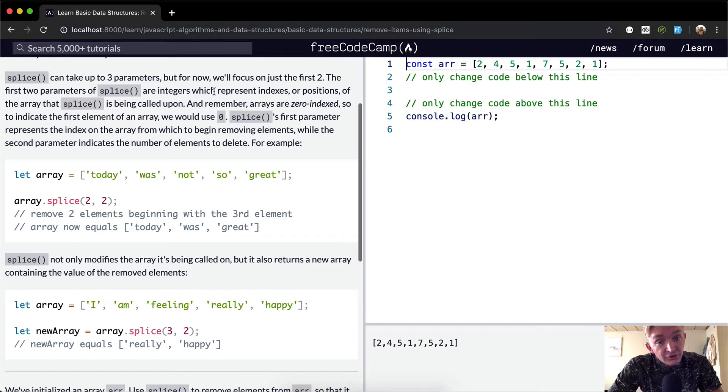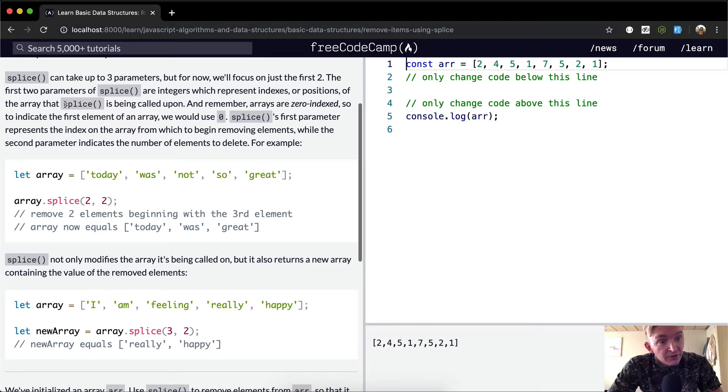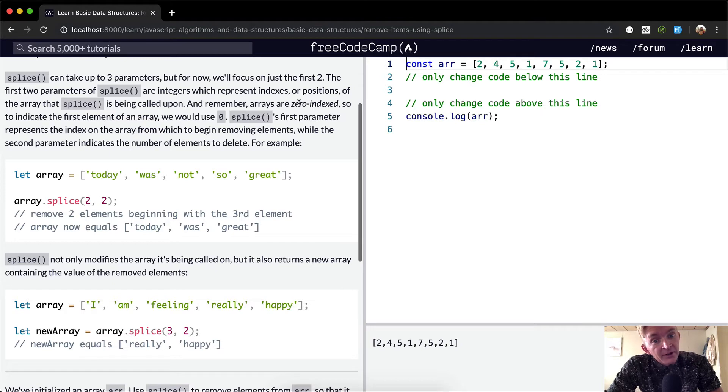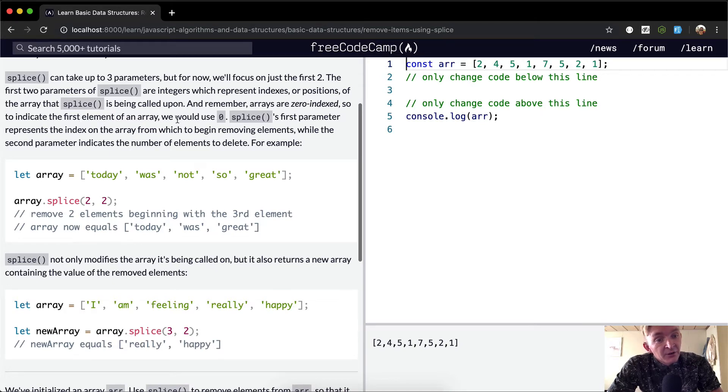The first two parameters of splice are integers which represent the indexes or positions of the array that splice is being called upon. Remember, arrays are zero-indexed, so to indicate the first element of an array we would use zero.